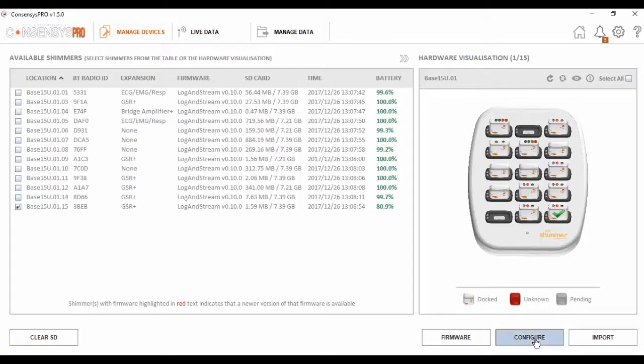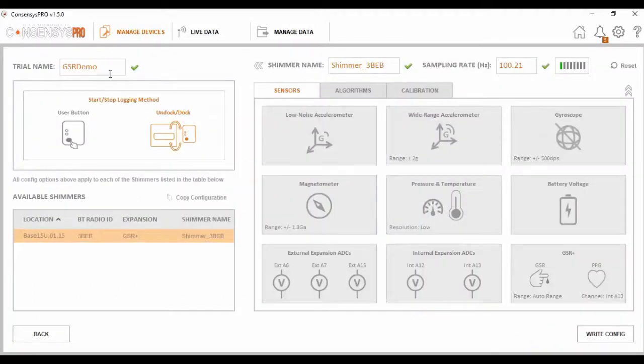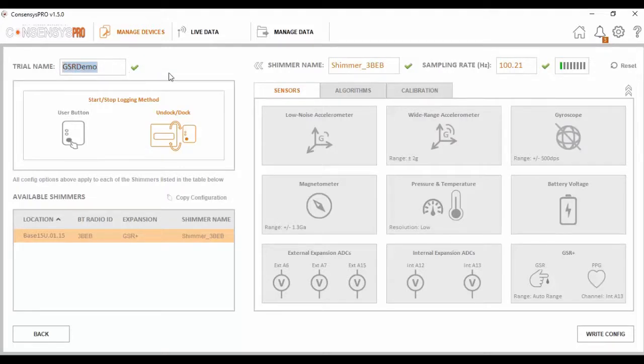Next we must configure this unit. First thing I want to do is set a unique trial name.